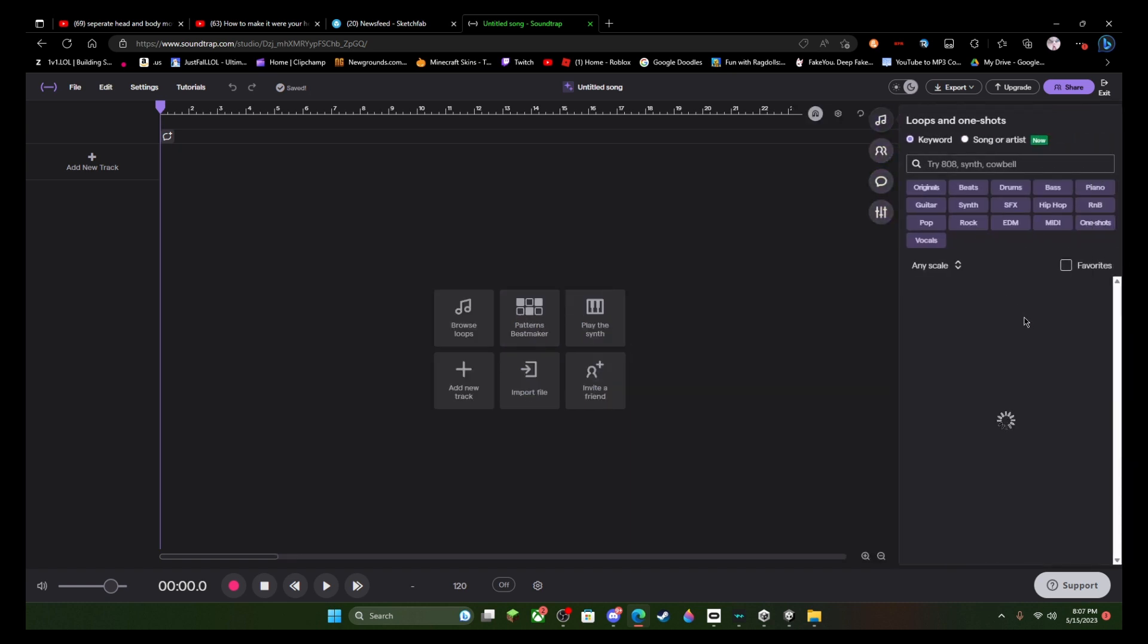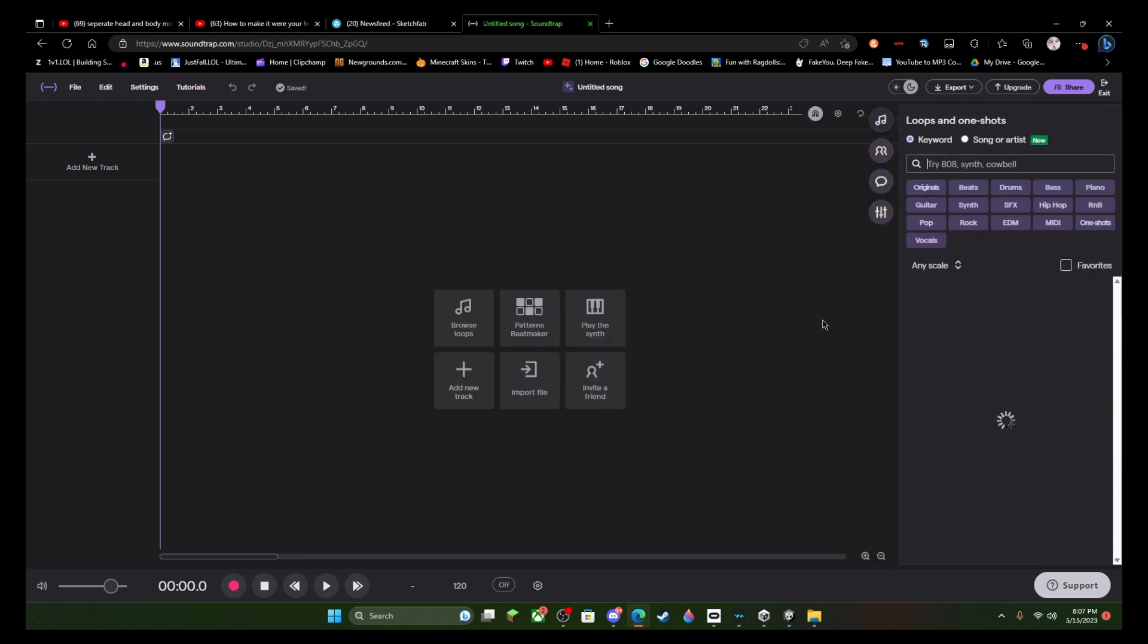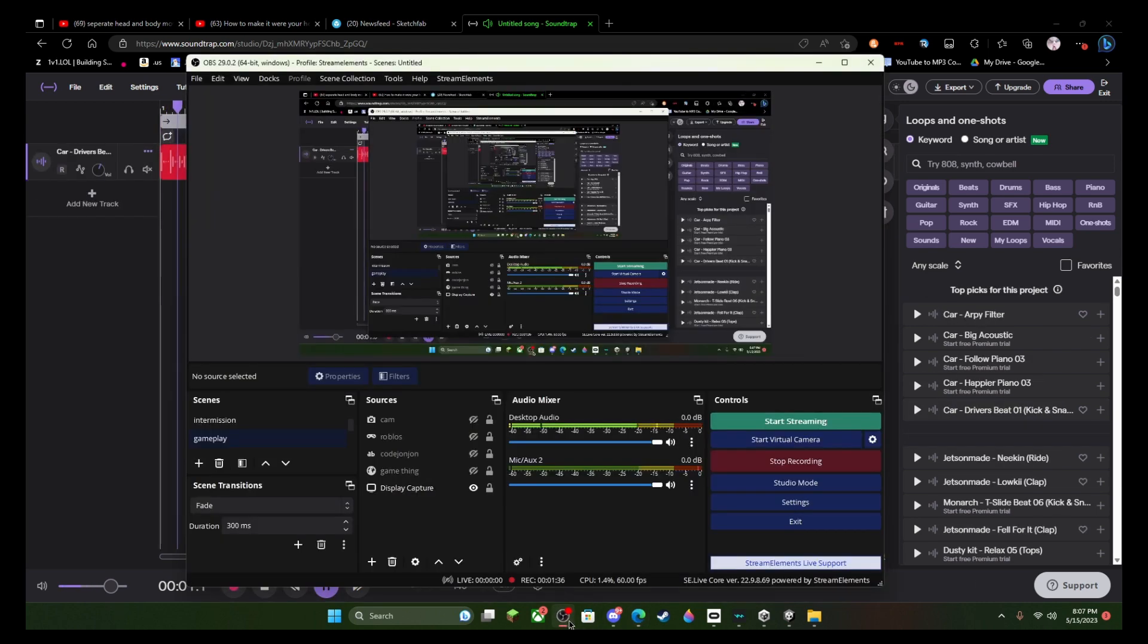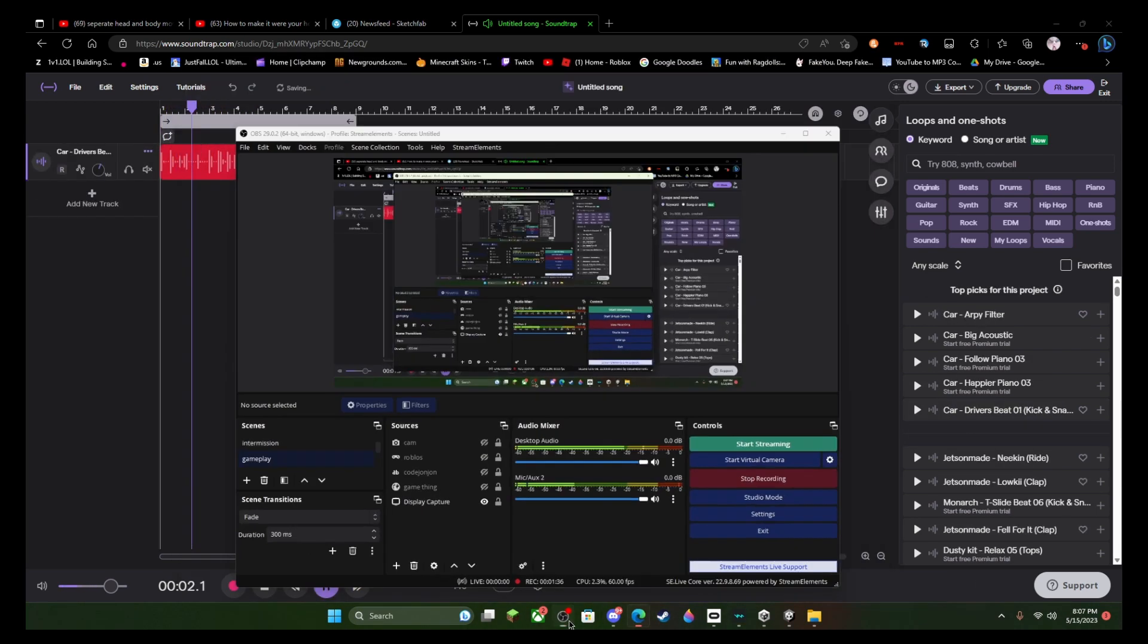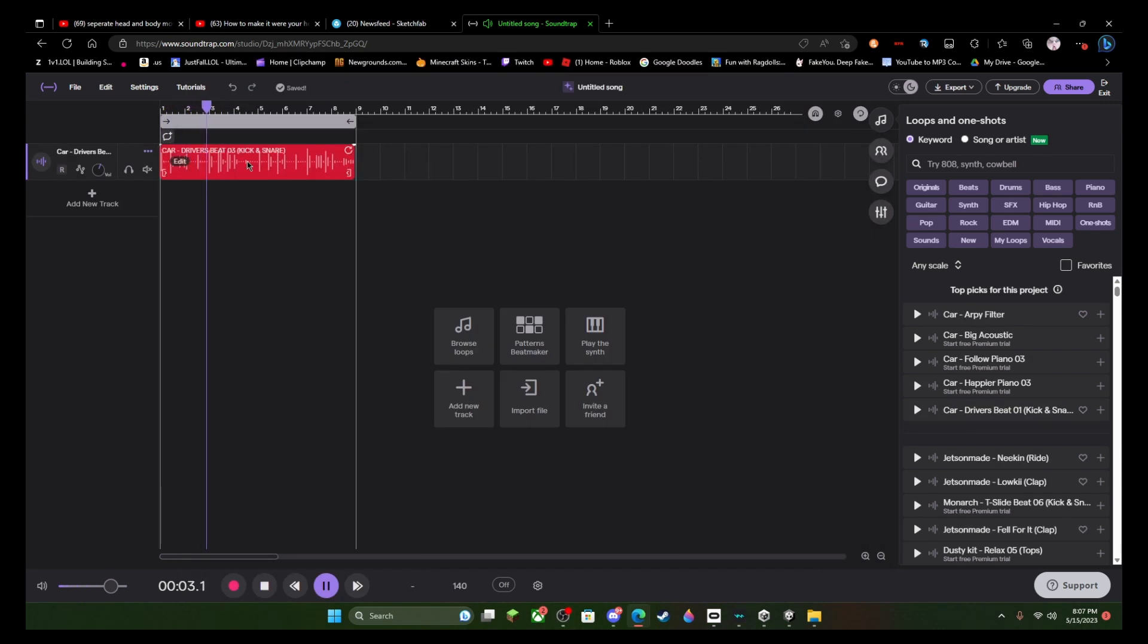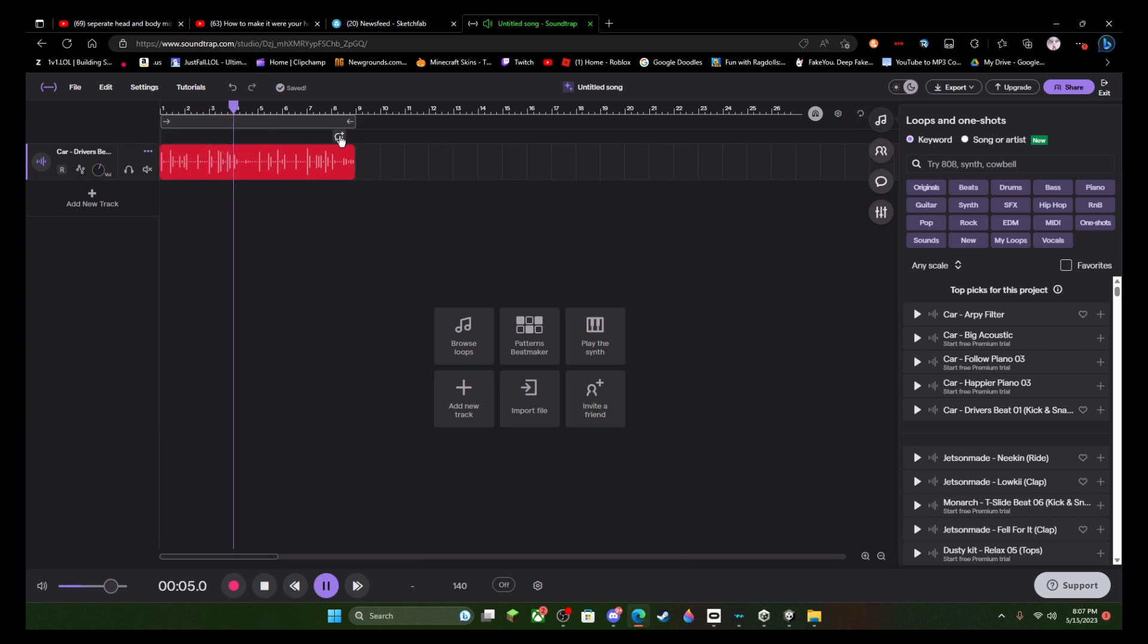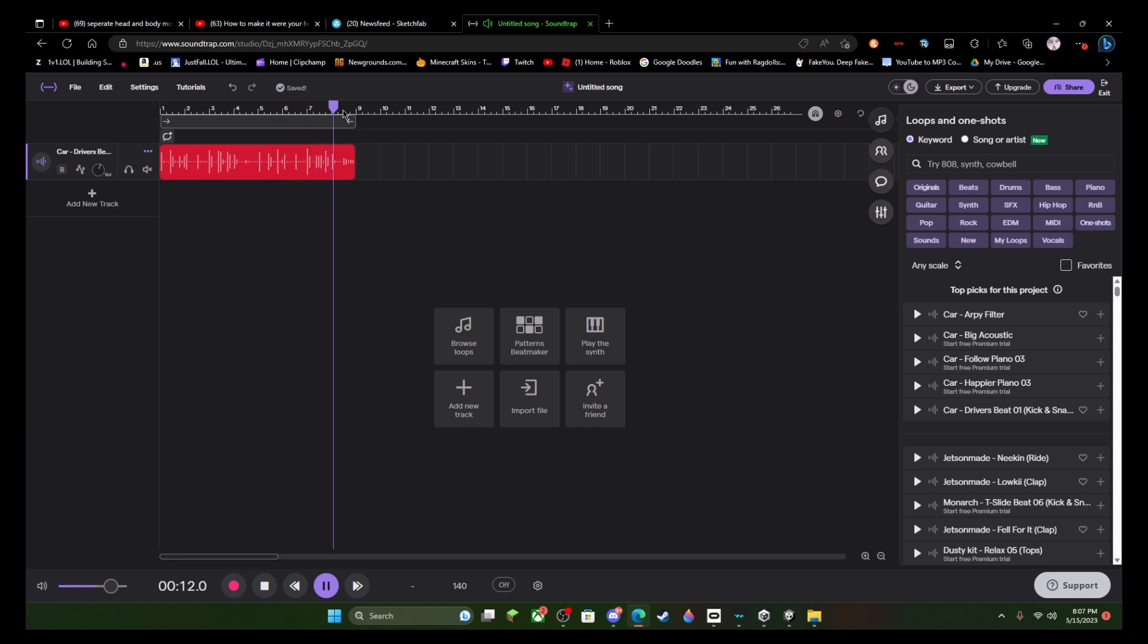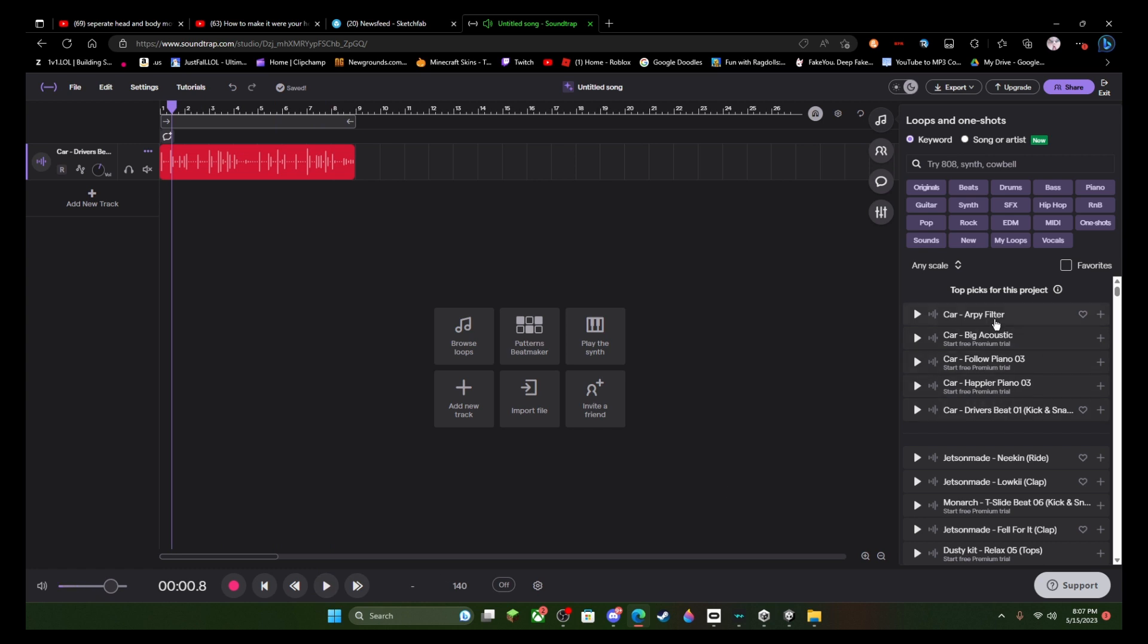Then find any loop you'd like to start off with. I don't know, I'm just gonna use this because I don't care. Okay, so basically yeah, I like this, I like this little tune.